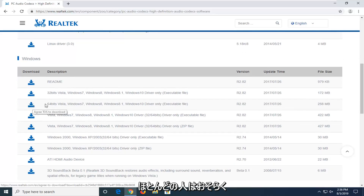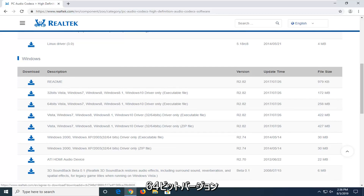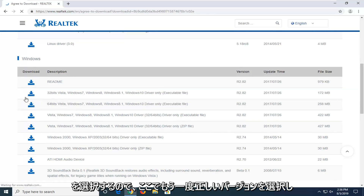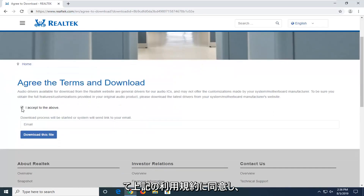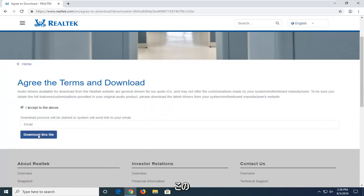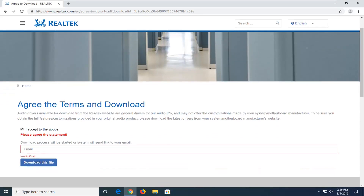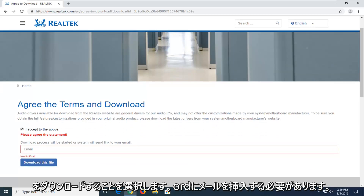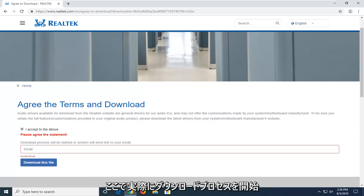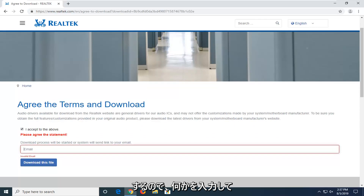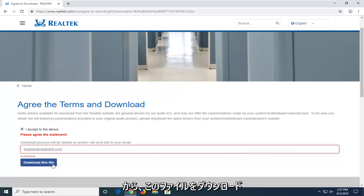If you're running a 64-bit, which most of you guys probably are, you're going to be selecting the 64-bit version. So again, select the correct version here. You want to accept the above terms of service and then select download this file. You will need to insert an email in order to actually begin the download process here, so just type something in and then select download this file.